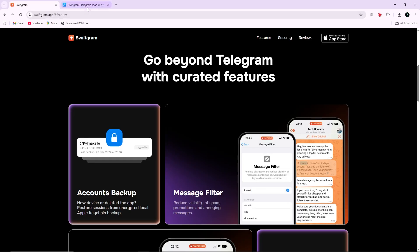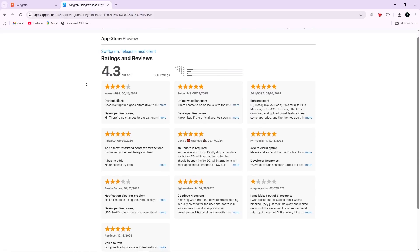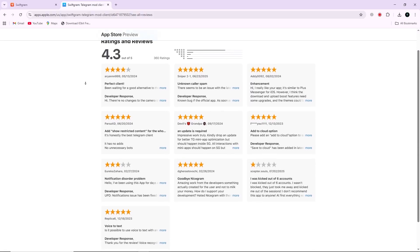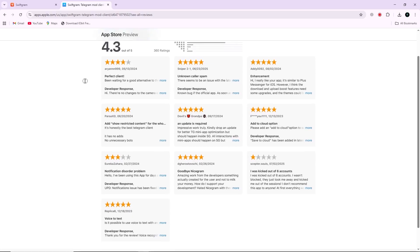Now let's look at user feedback. On the App Store, Swiftgram currently has a rating of 4.3 out of 5 stars. Most users describe it as a lightweight and smooth alternative to Telegram, appreciating its design and additional functions.